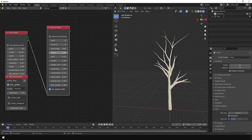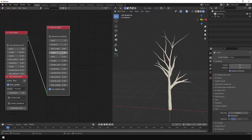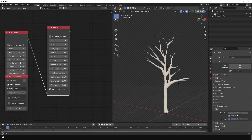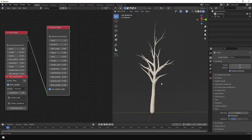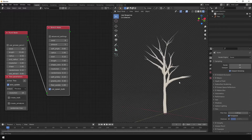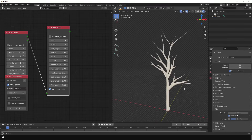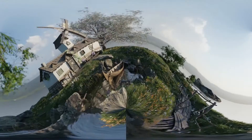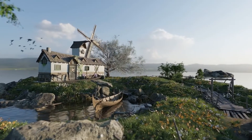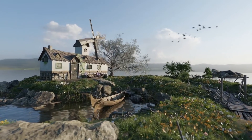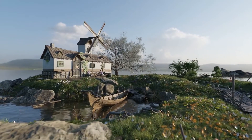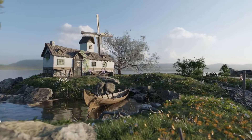Are you tired of spending hours creating trees for your Blender scenes, only to end up with mediocre results? Do you struggle with making trees that look natural and dynamic? If you're not using the NextTree add-on for Blender, you may be facing these problems and more.